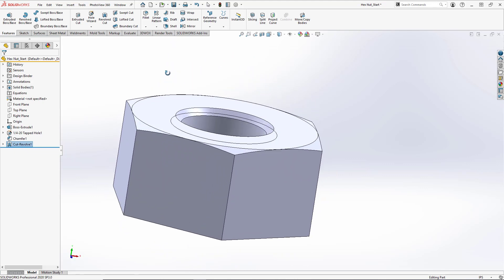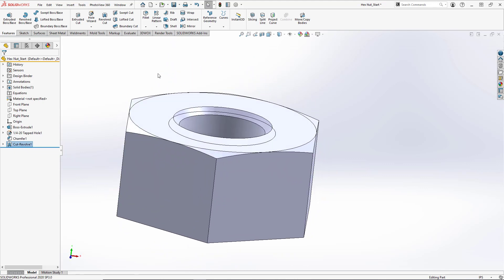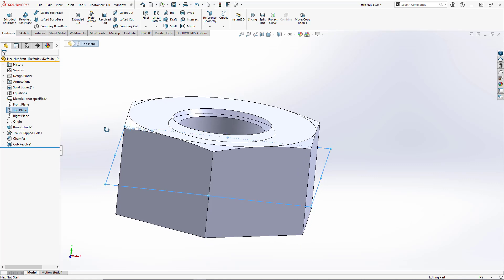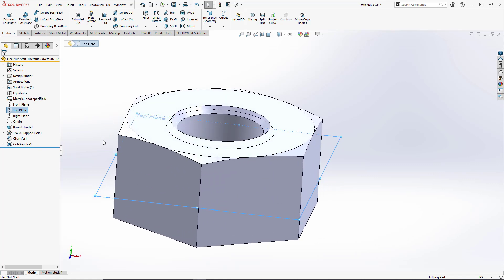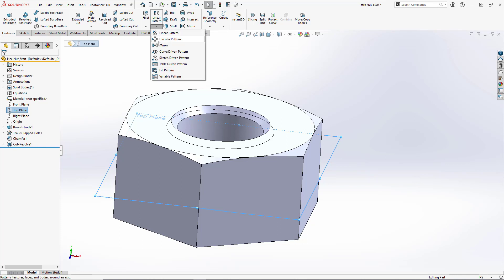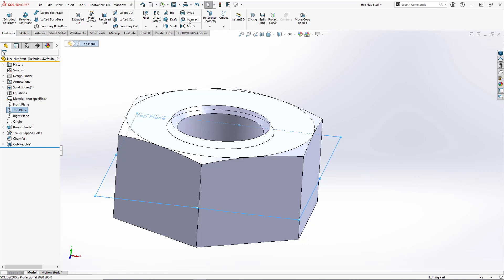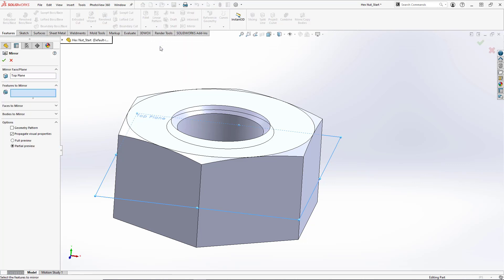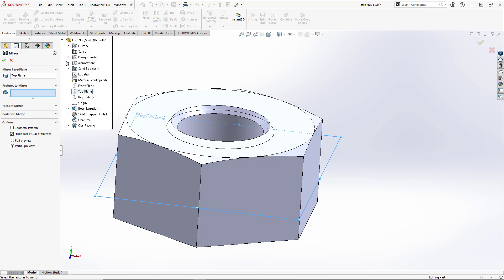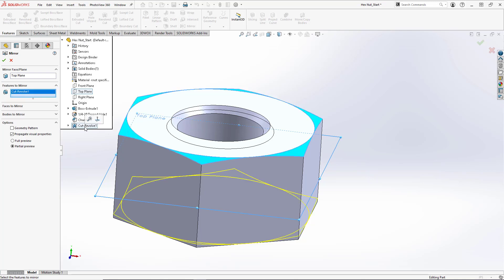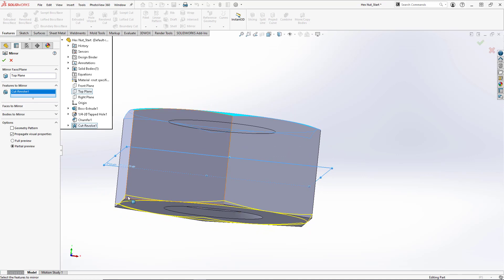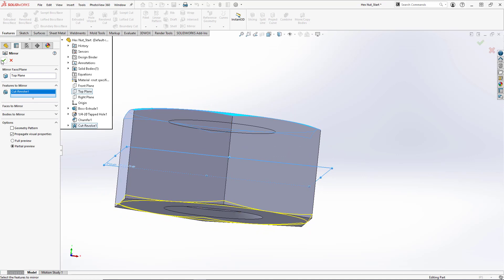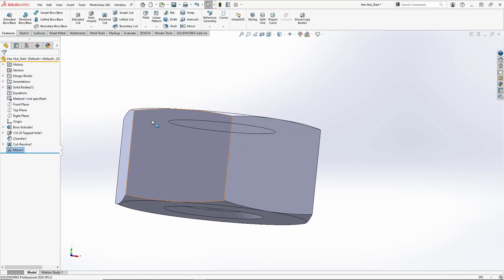And we need that on both sides. So what we're going to do here is do a mirror about the top plane, which runs through the center of the part. This is why it's good to keep your three primary planes centered about the part. And we'll go up here to where it says linear pattern and go to mirror. You could also select mirror there. And for our features to mirror, we'll expand out our feature tree and select the cut revolve one here. And you see it's projected onto the other side of our part. So we'll hit OK.